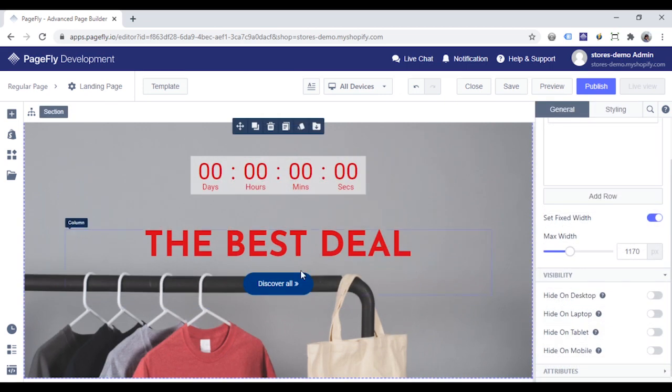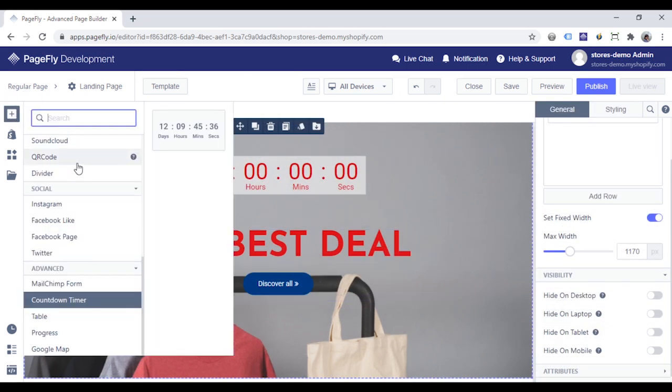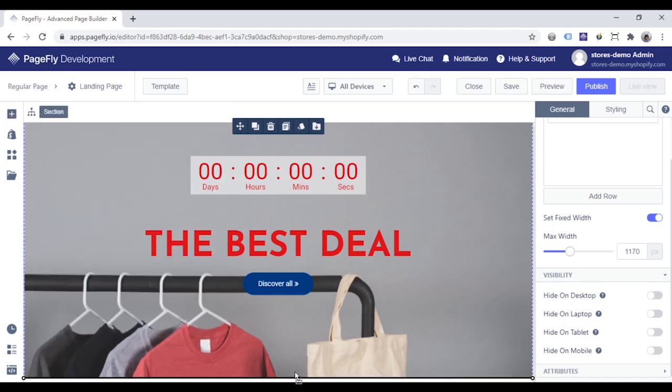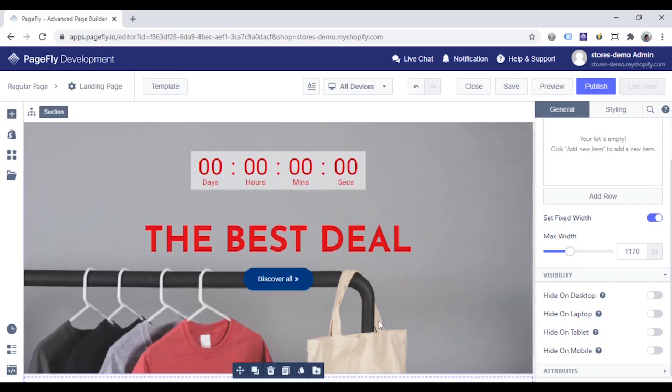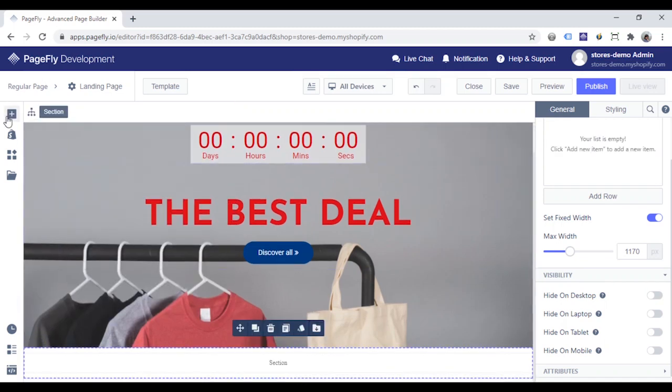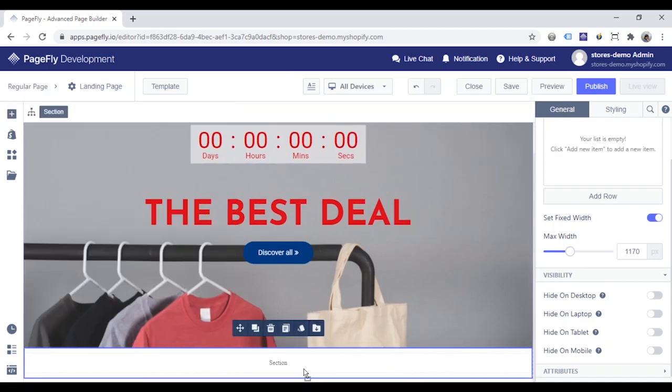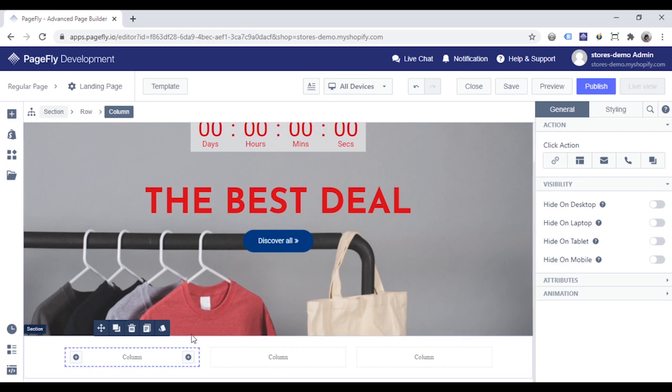Next I will create a promotion banner that shows the current promotion campaigns. Add a full section here. And then I will add a three column layout inside the section.